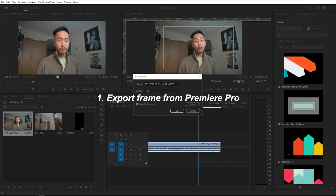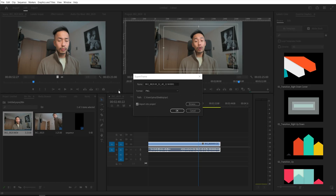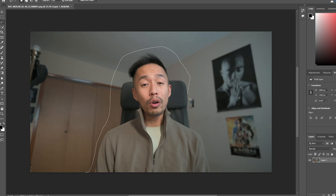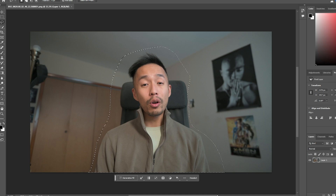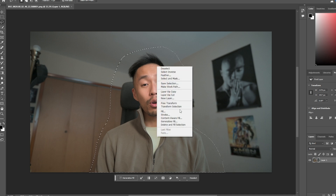What I'm going to do now is plop this into Adobe Premiere, crop it, and then use Photoshop to generate fills for the top and bottom. Once you export that photo as a frame within Premiere Pro, drag and drop it into Photoshop AI beta version.